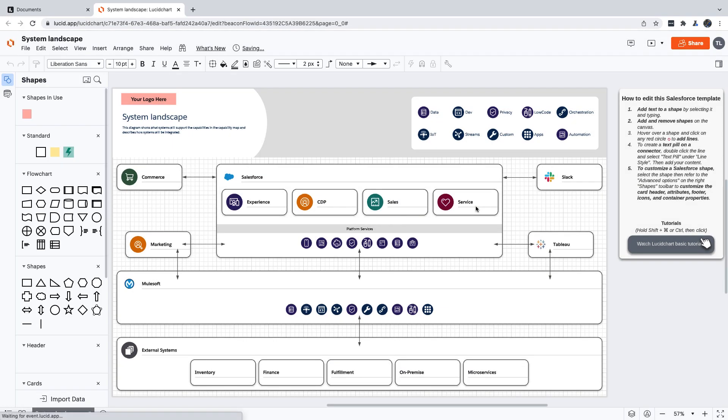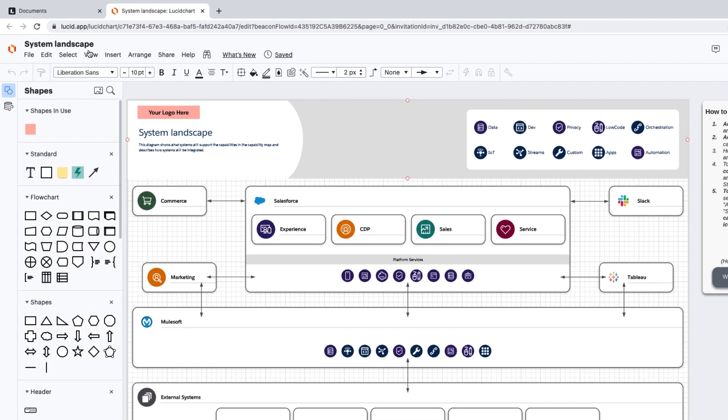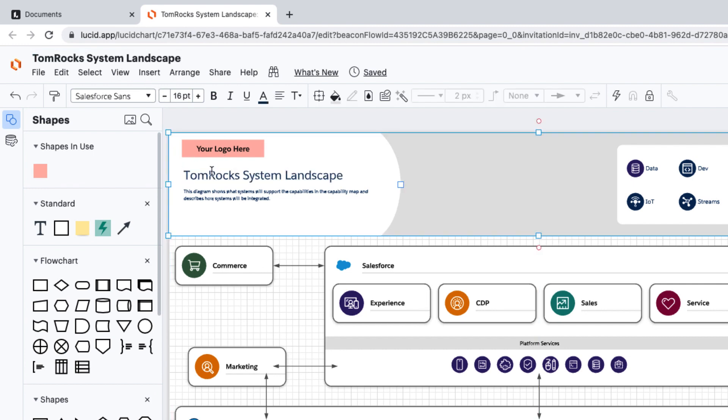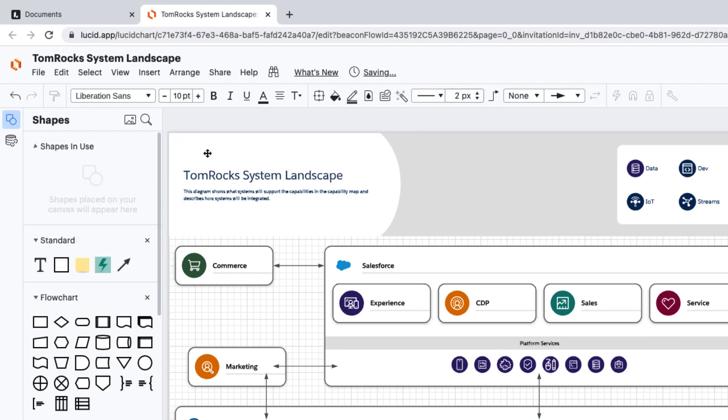Now that our template is loaded, all we have to do is update the components to make them relevant to our own organization. Let's change our diagram name and title, and we're going to replace this box with a Salesforce logo.